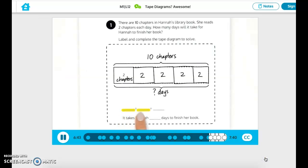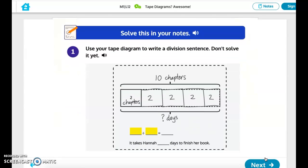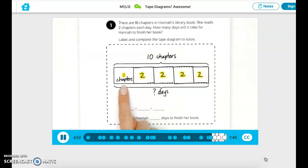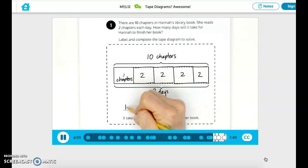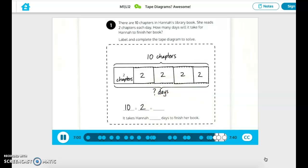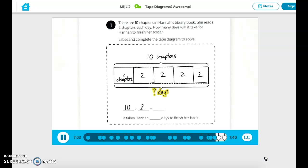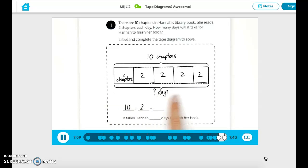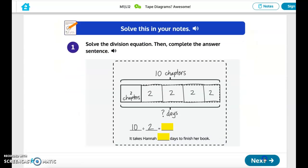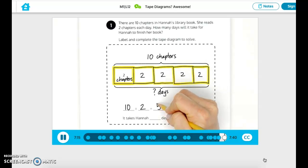Now write a division sentence that represents our tape diagram. We know there are 10 chapters in total and two in each unit — that's 10 divided by 2. Check your work. How many days did it take Hannah to read her book? Write your answer in the equation and the answer sentence. Use the tape diagram to help you solve. It takes Hannah five days to read her book.